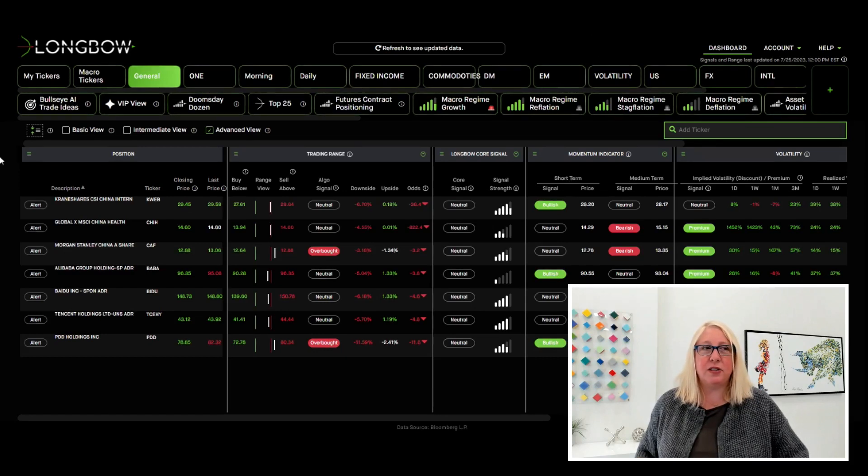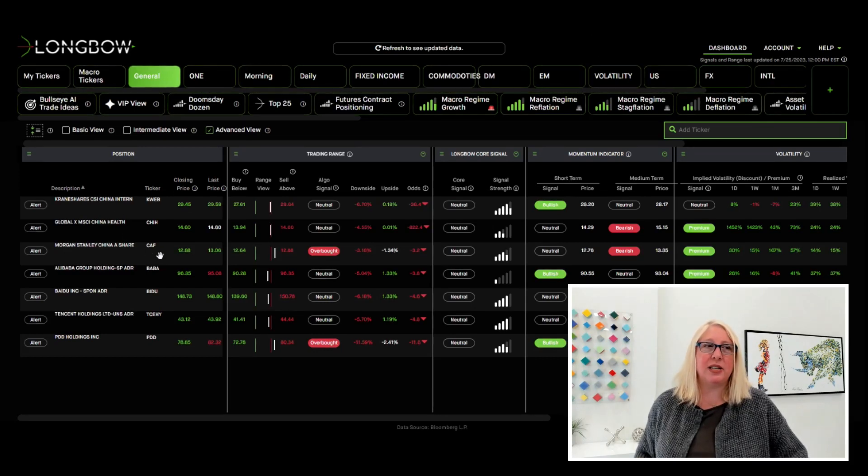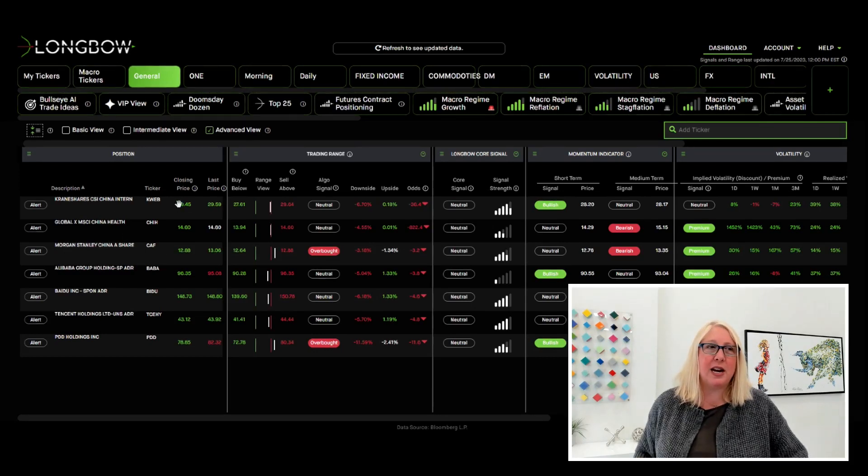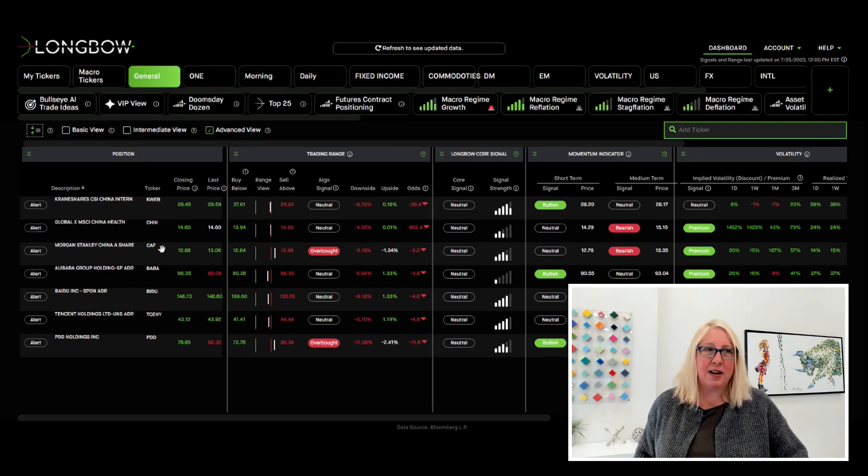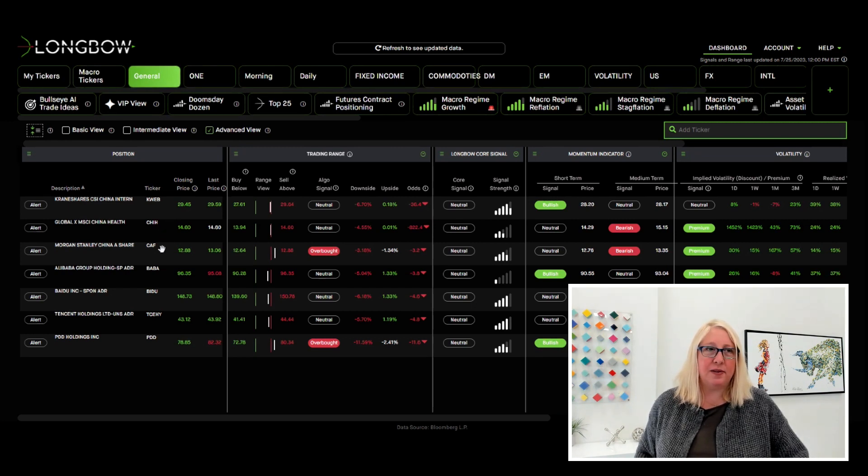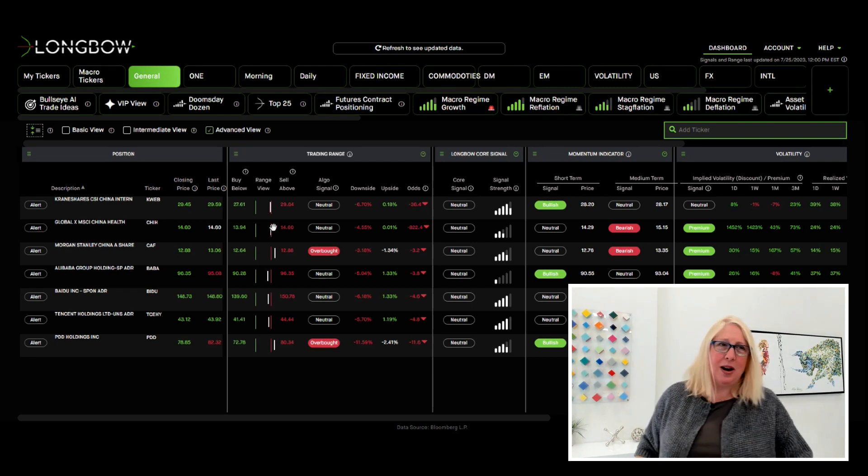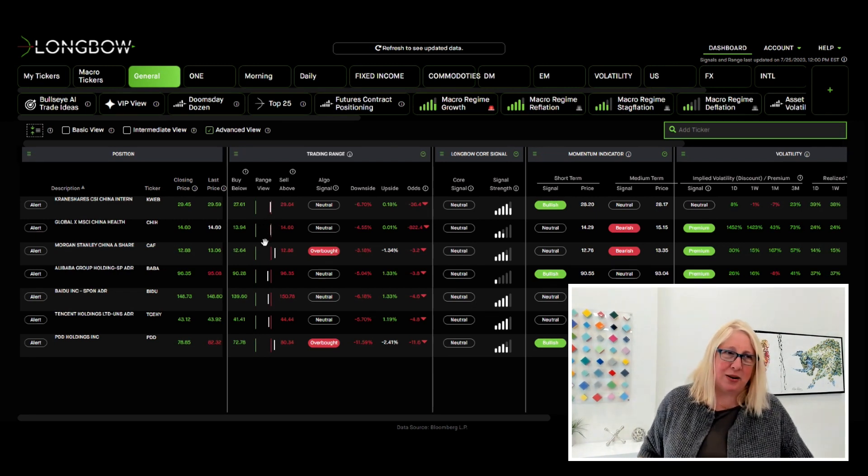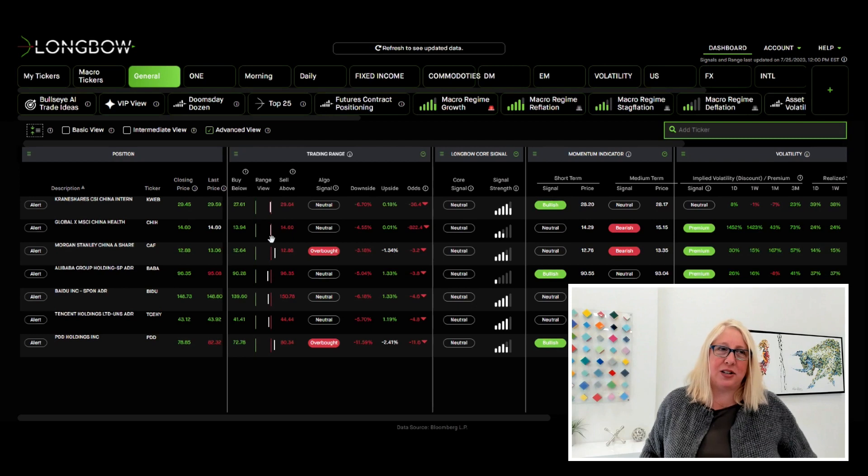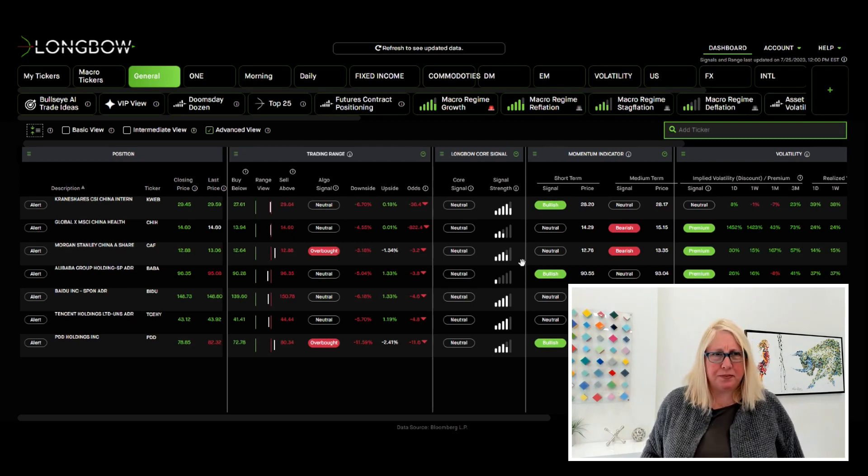So here I've given you first three ETFs on this page that I put together for today: K-Web, C-H-I-H, and C-A-F. You can see from the trading ranges here, two are just sitting right there. They were overbought a minute ago. Now they're sitting here right on the edge of the trading range. And then you've got C-A-F above it.